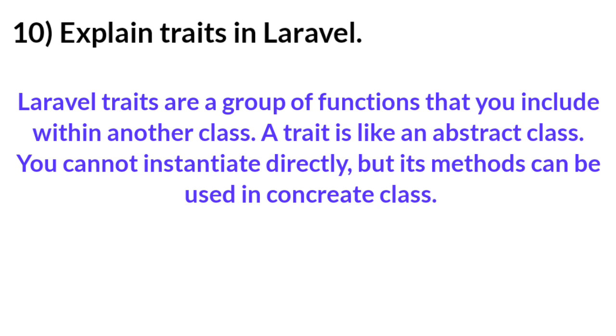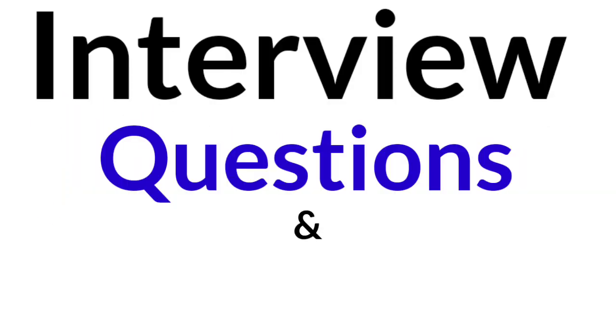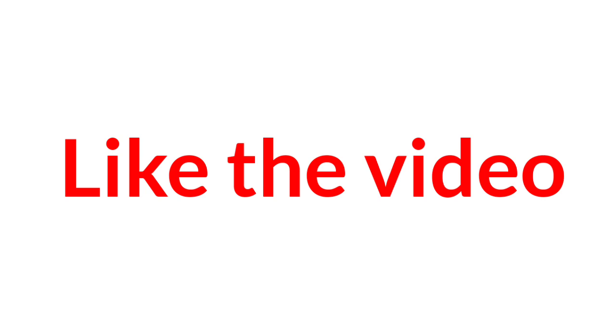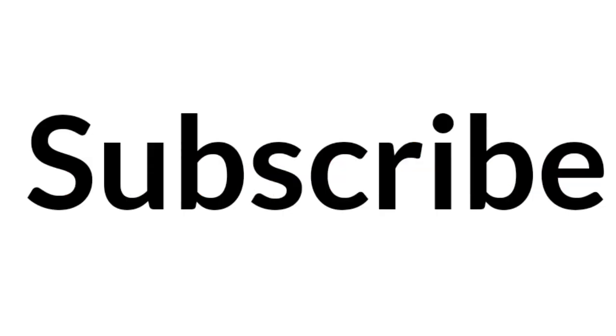So friends, this was the Laravel interview questions and answers. If you like the video then like it, and if you are new to the channel then subscribe.